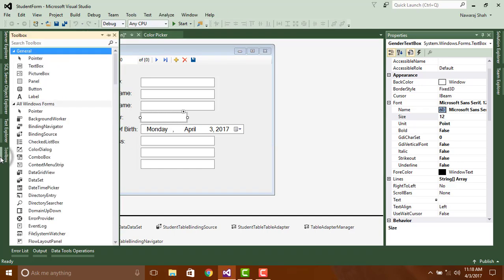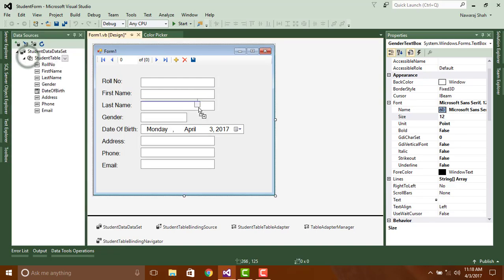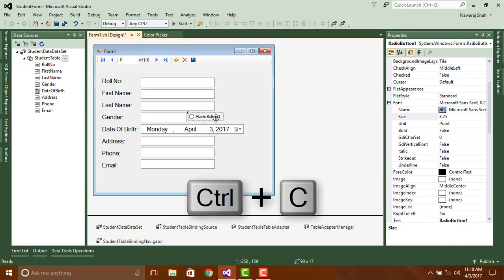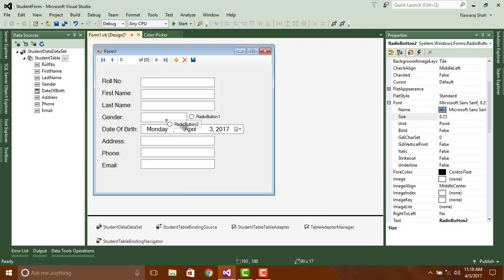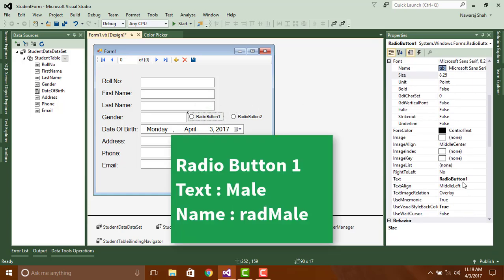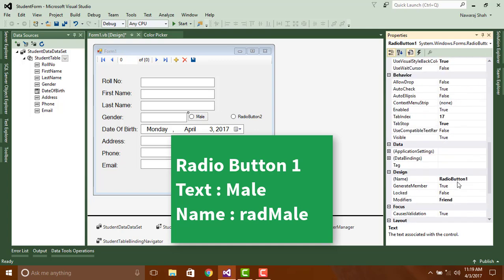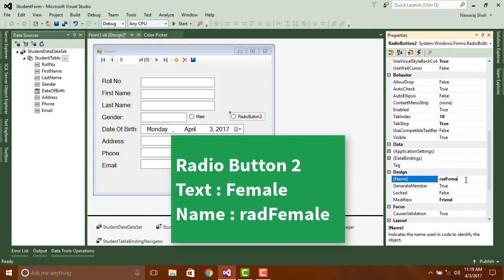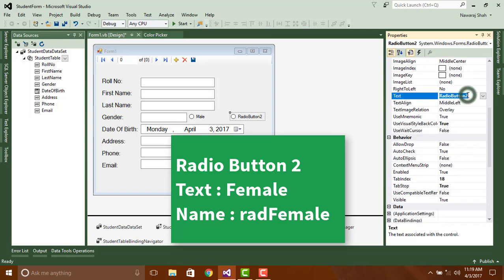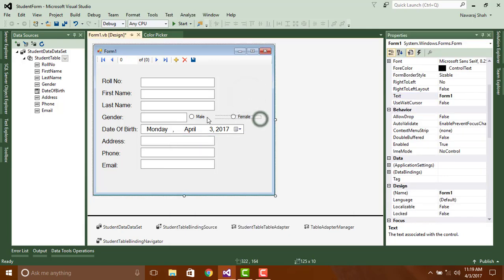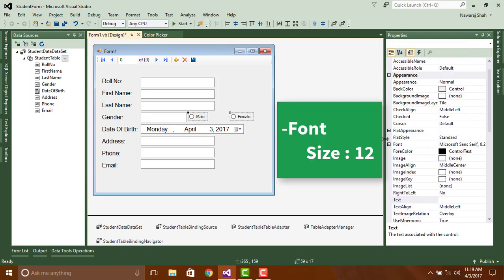Open toolbox, search radio button, and drag it on the form. Now copy and paste the radio button. And change their text and name. Change their font size to 12.